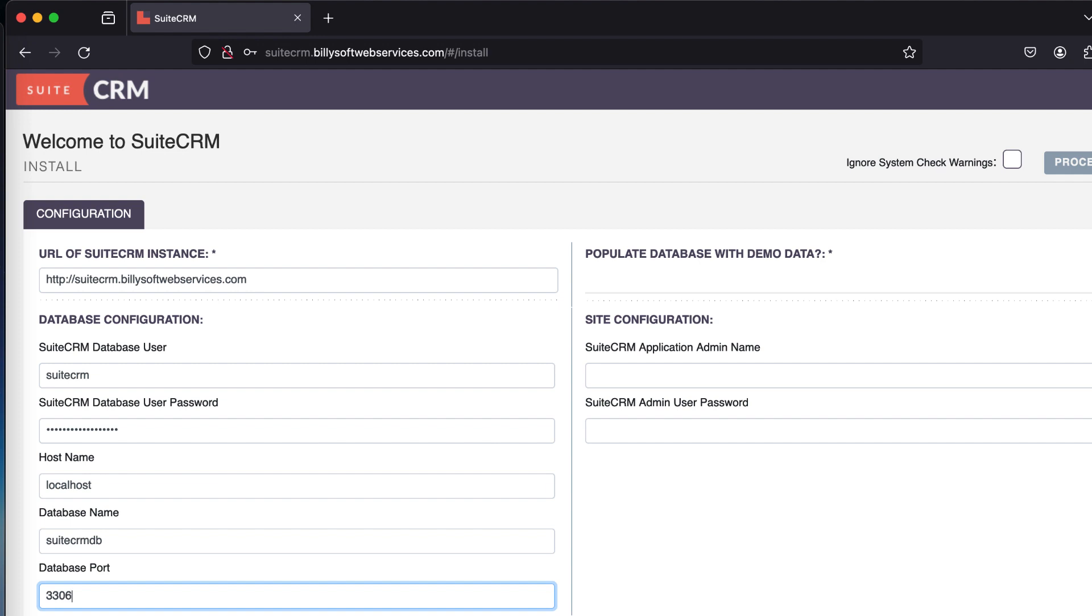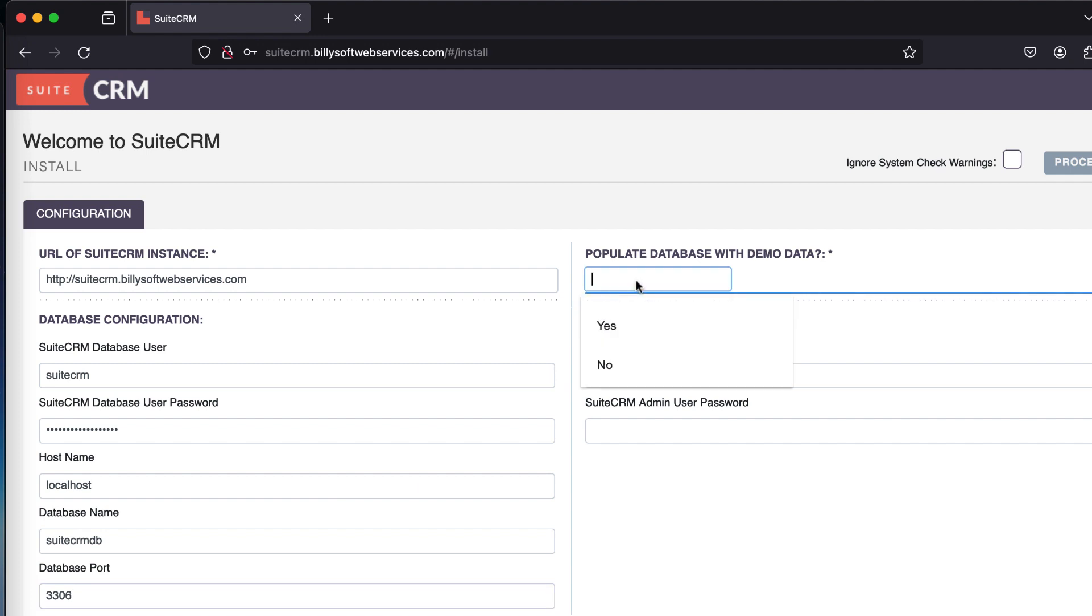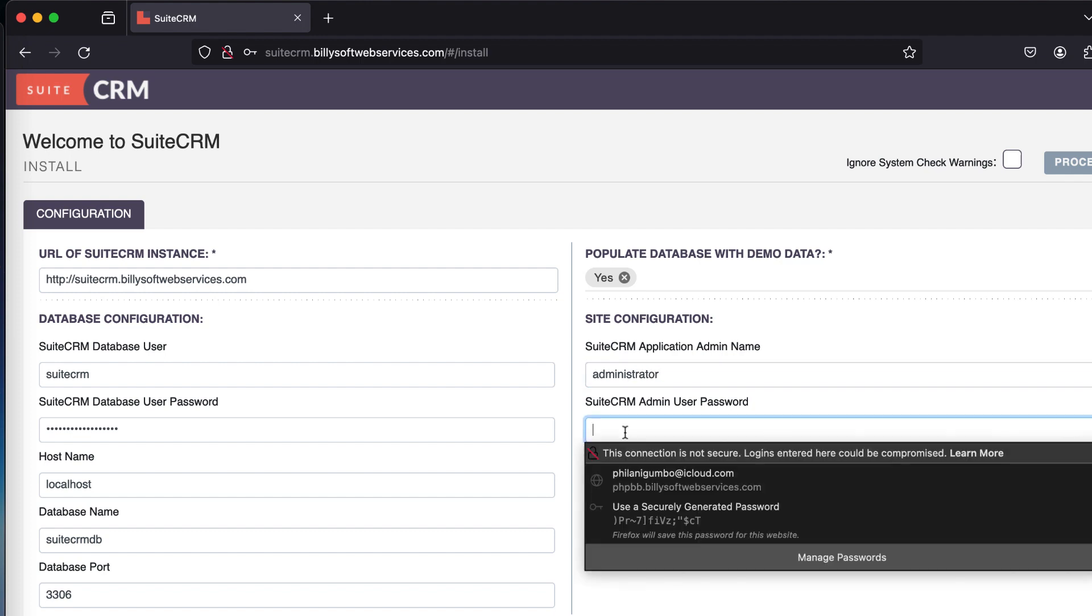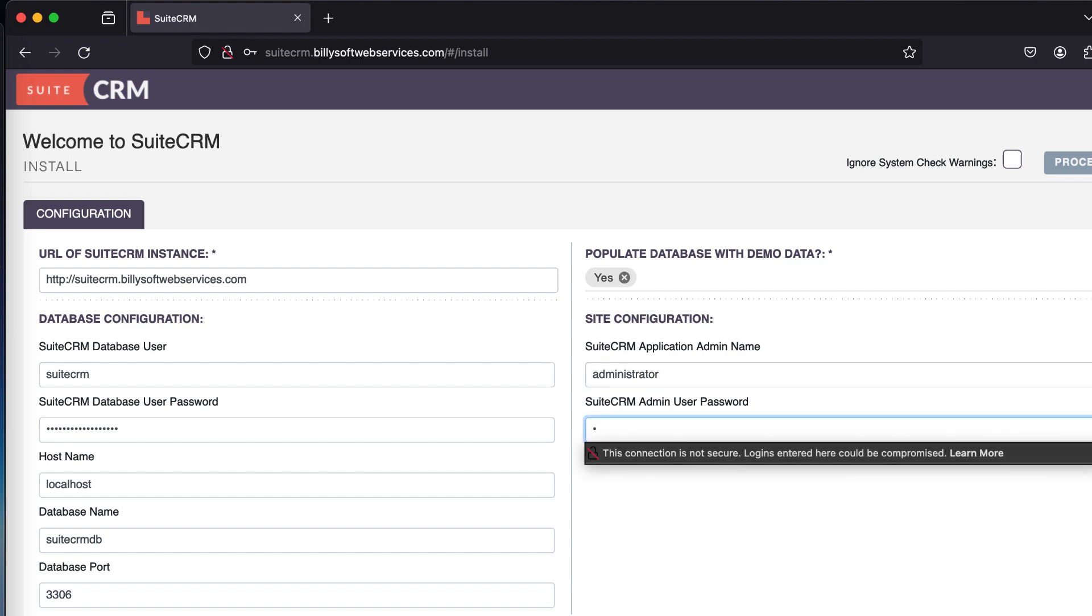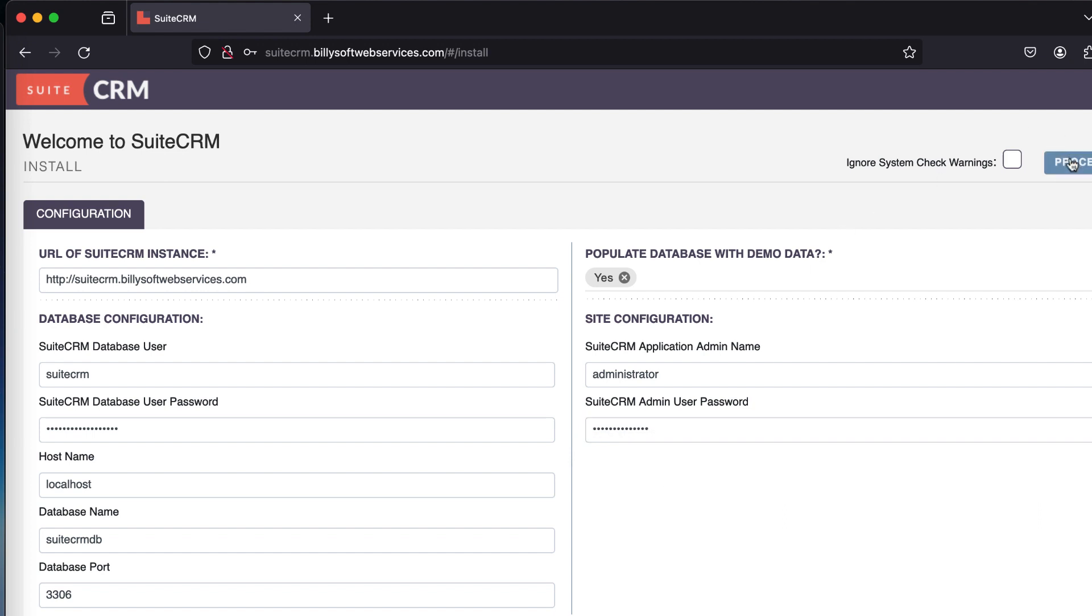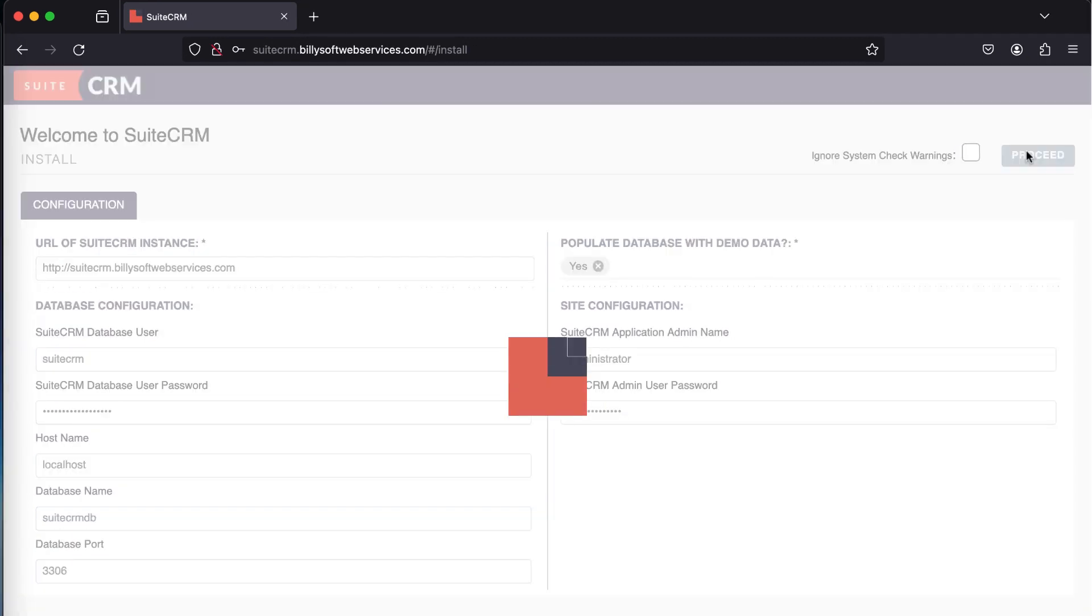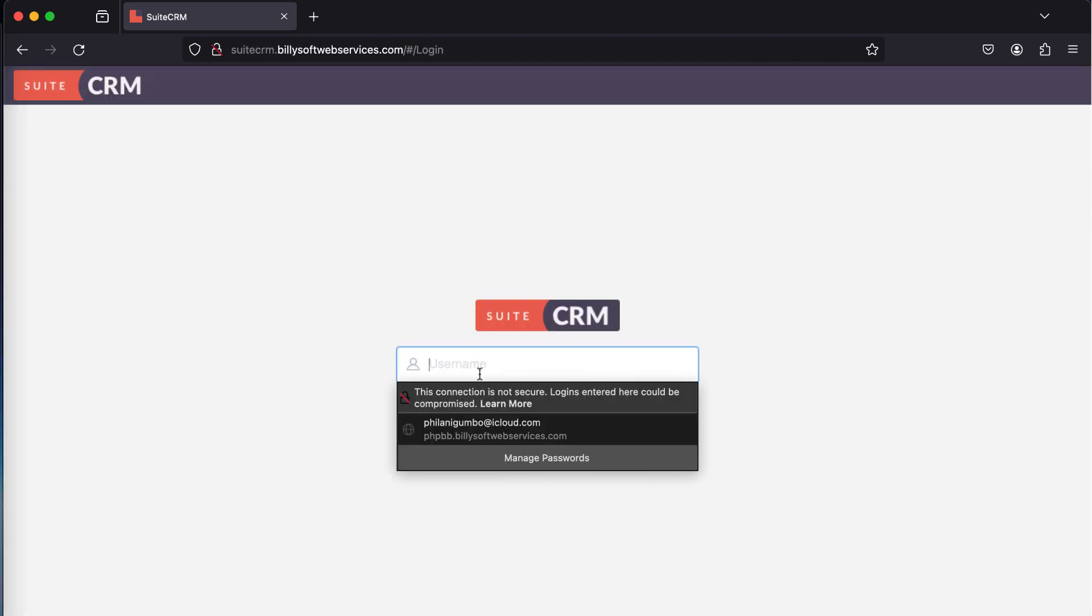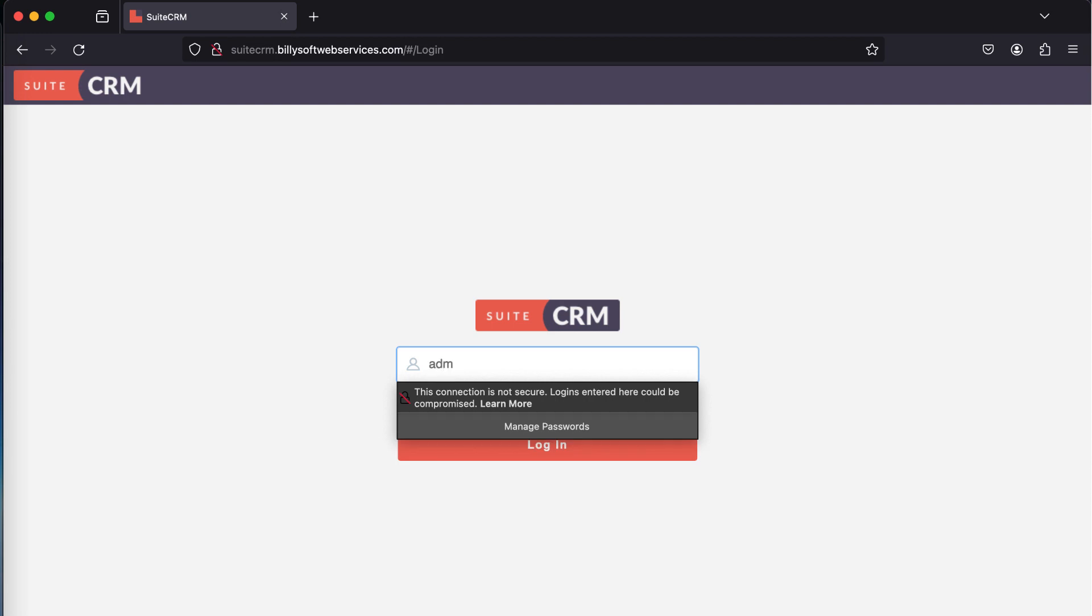I'm going to specify the application admin name as well as the admin user password. Also select populate database with demo data to yes or no depending on your preference. The installation is now completing. Once it's done, you should see a login page.